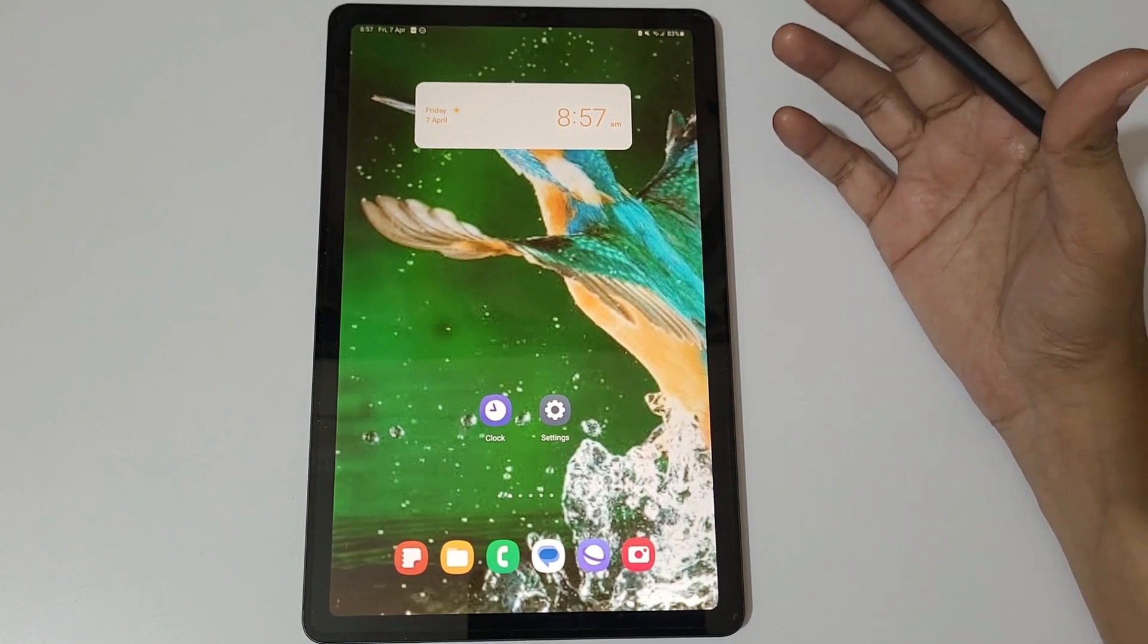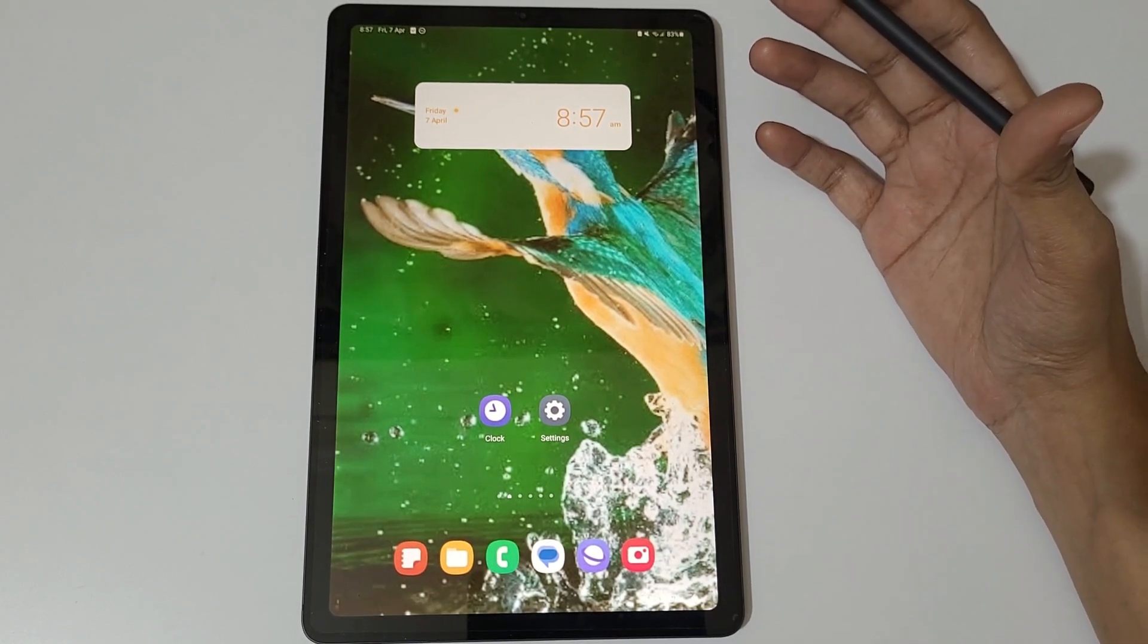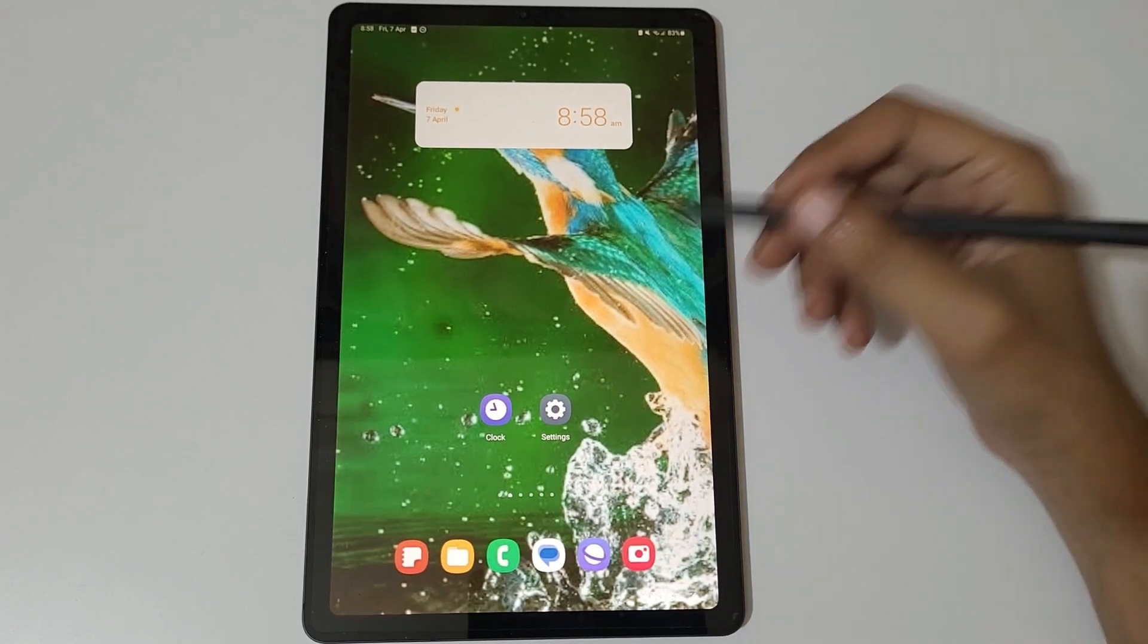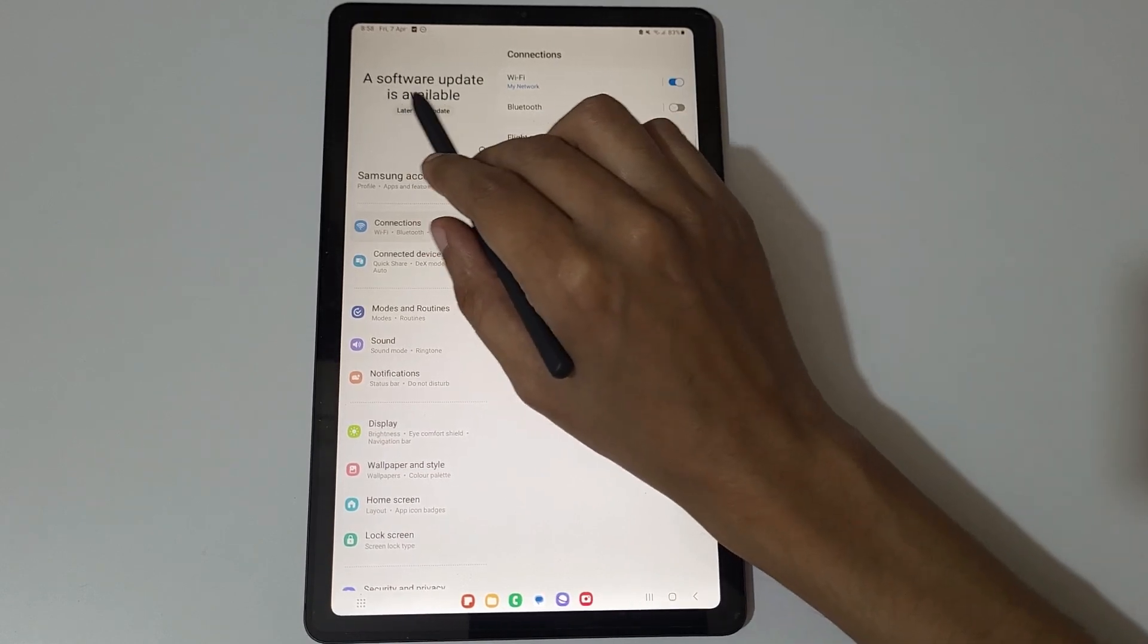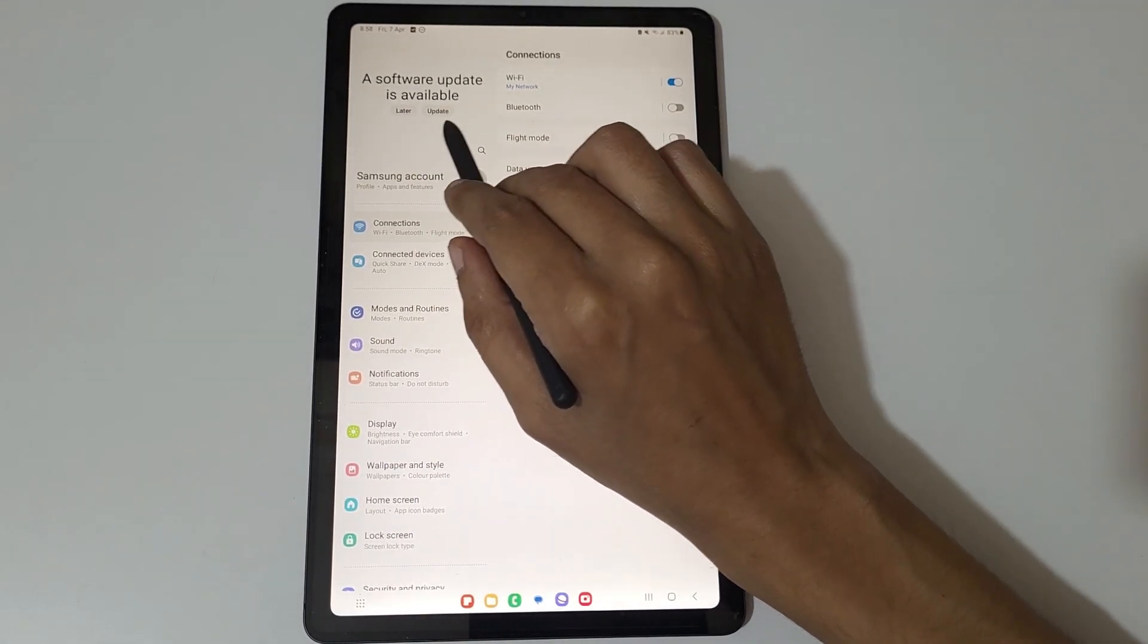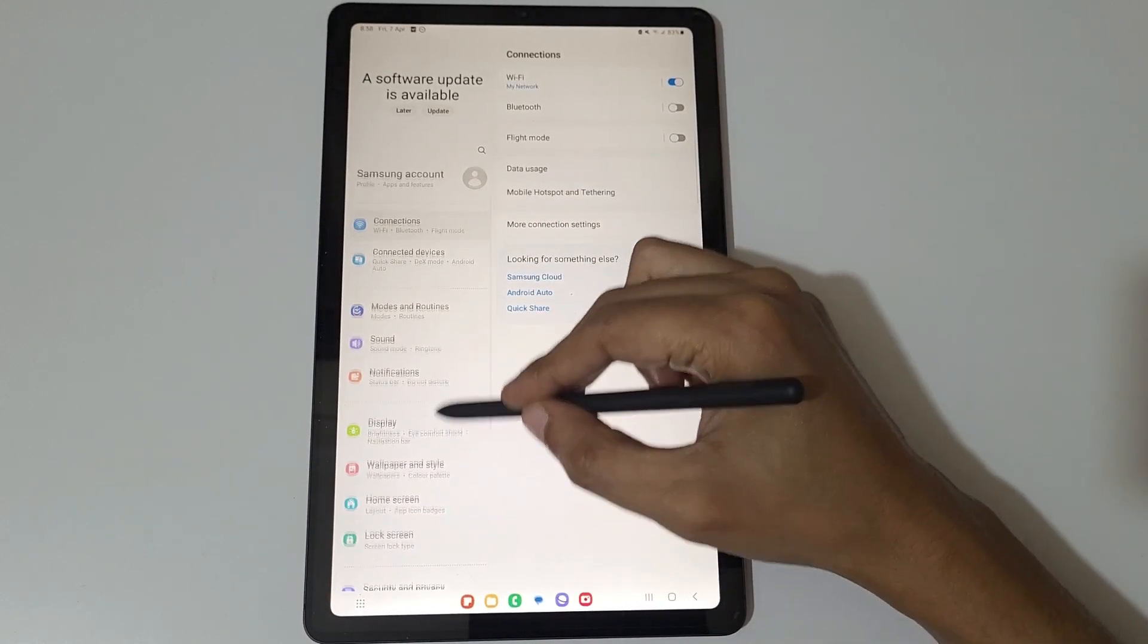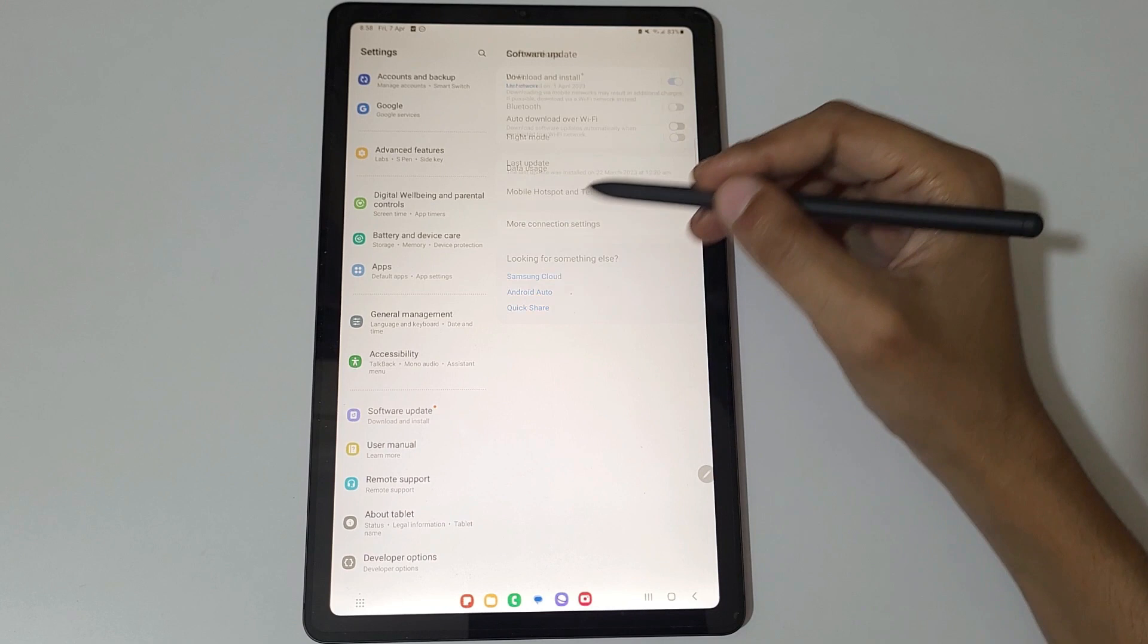Hey guys, welcome to my channel. Finally we get the One UI 5.1 update in Samsung Galaxy Tab S6 Lite. To update it, go to Settings. You can see on top a software update is available - update it now or update it later. If we slide down and go in Software Update.